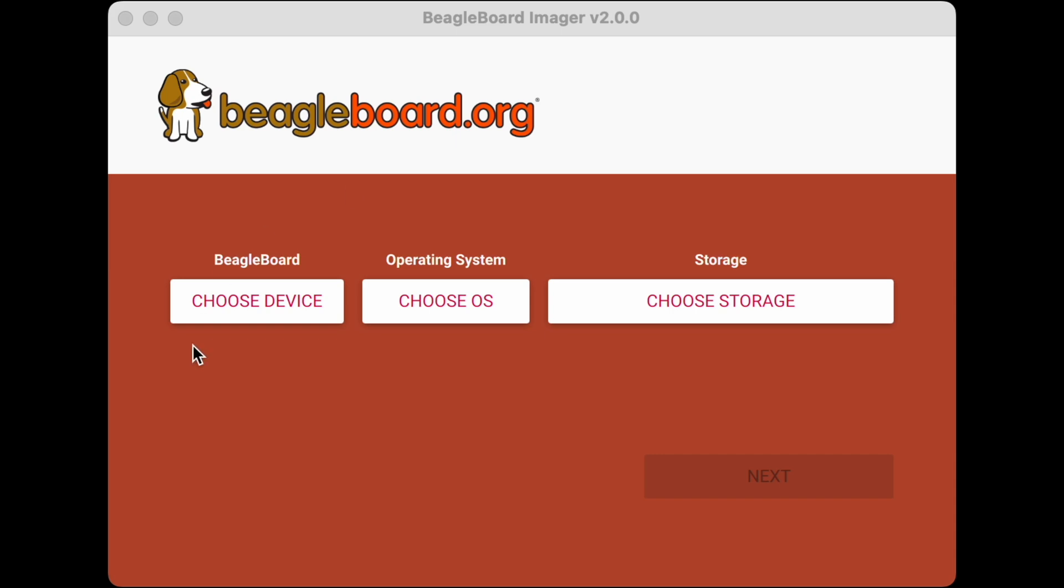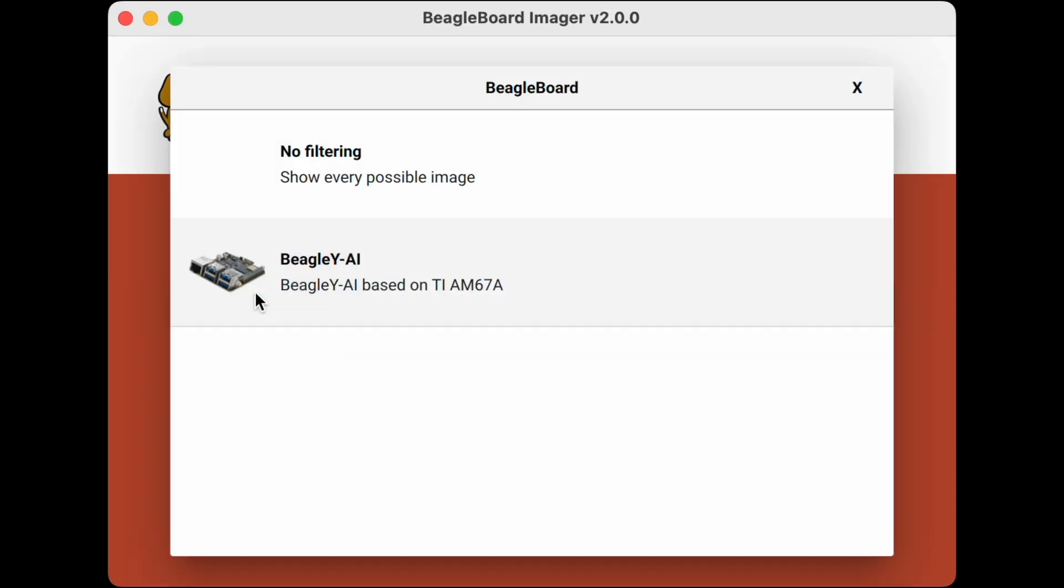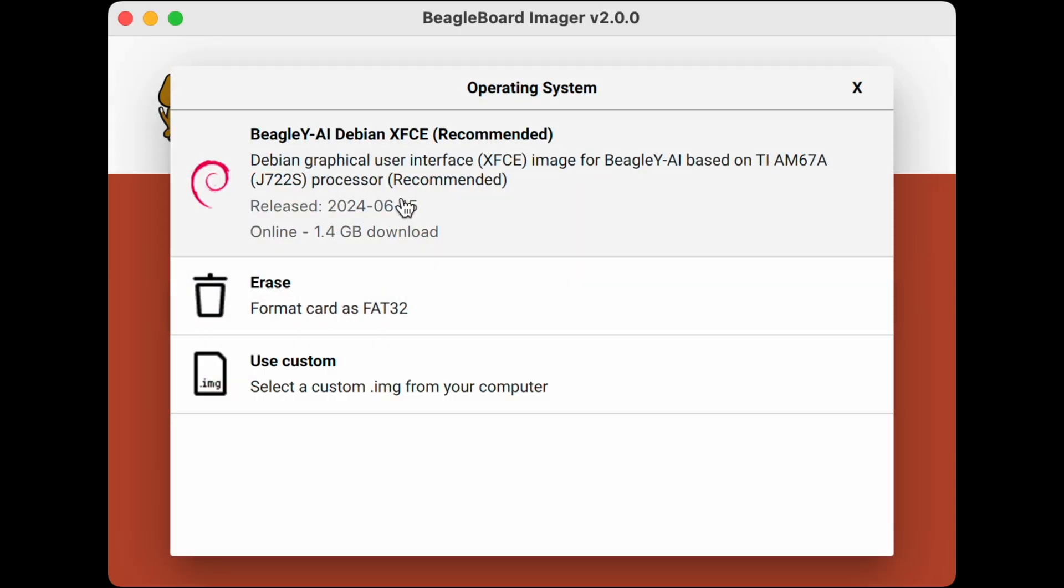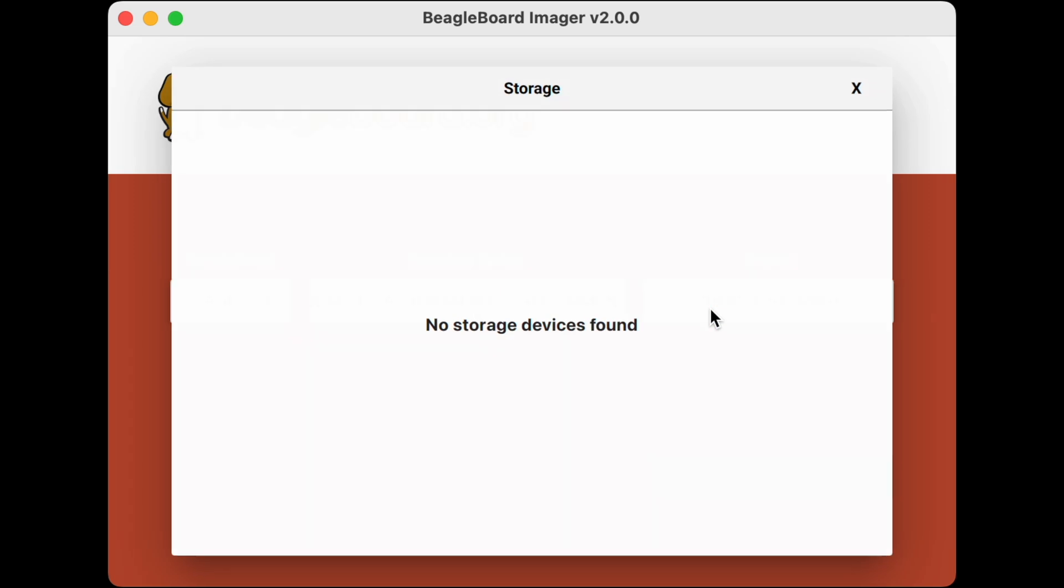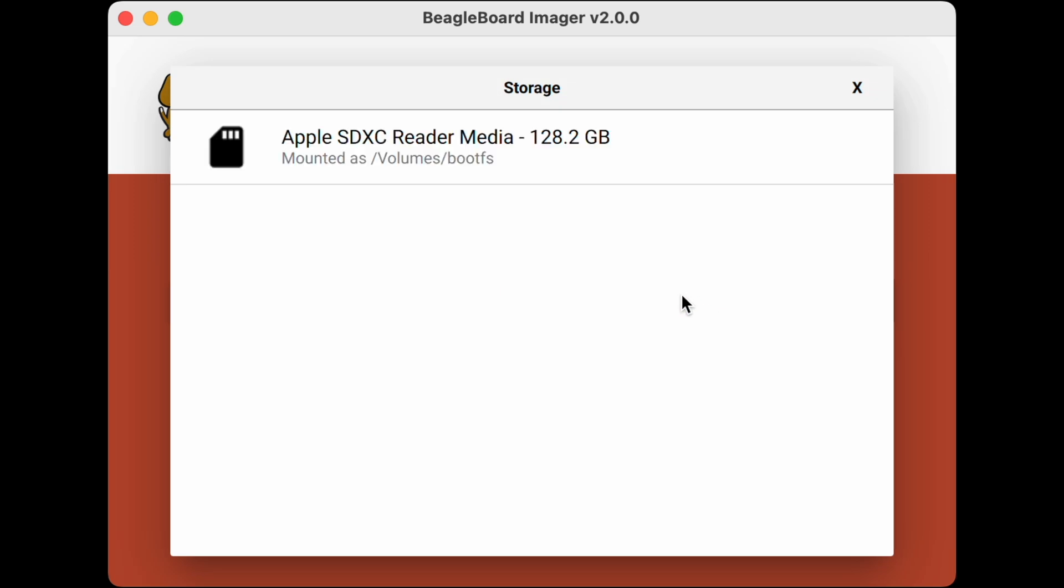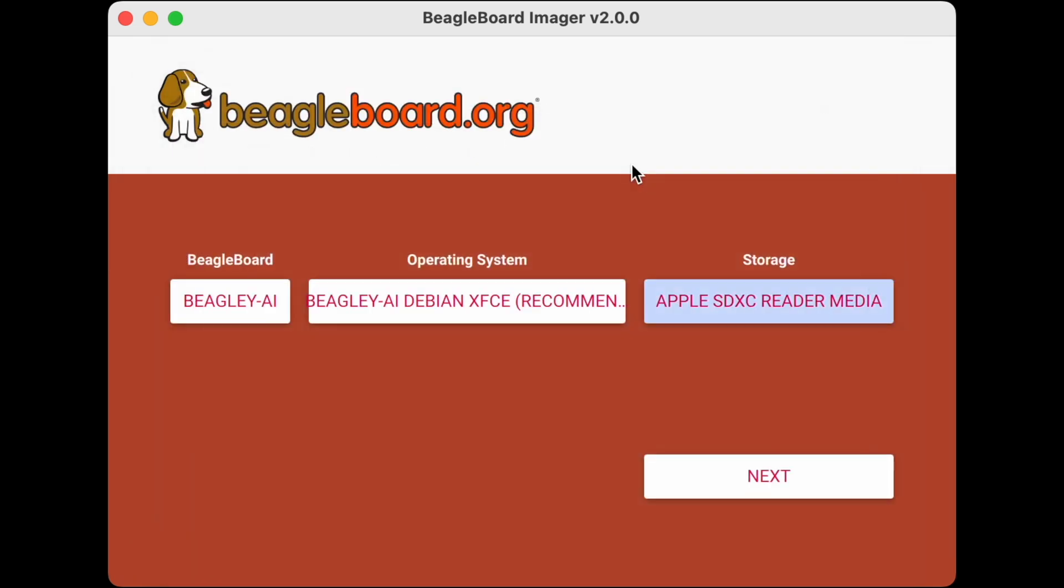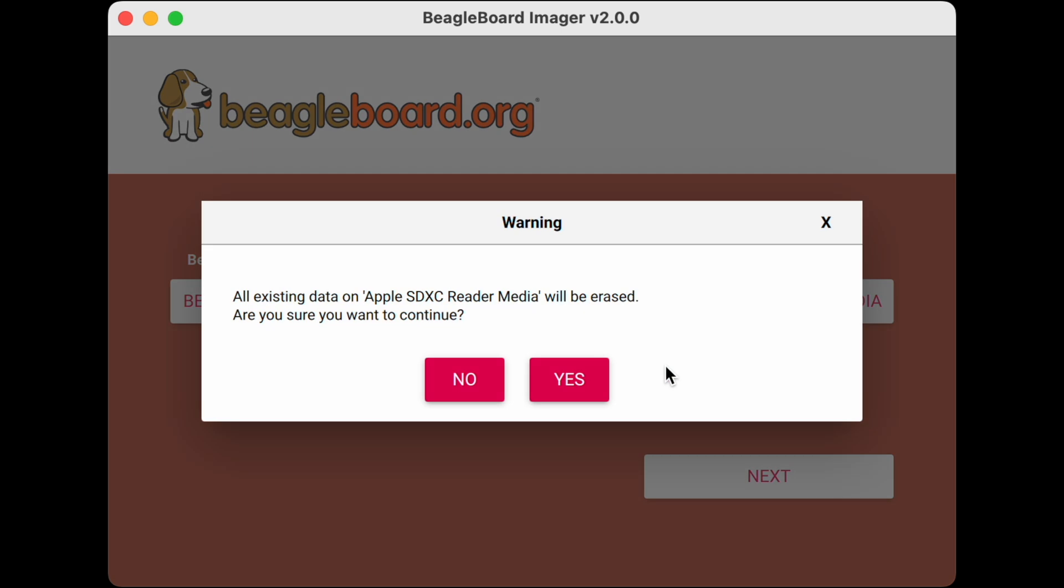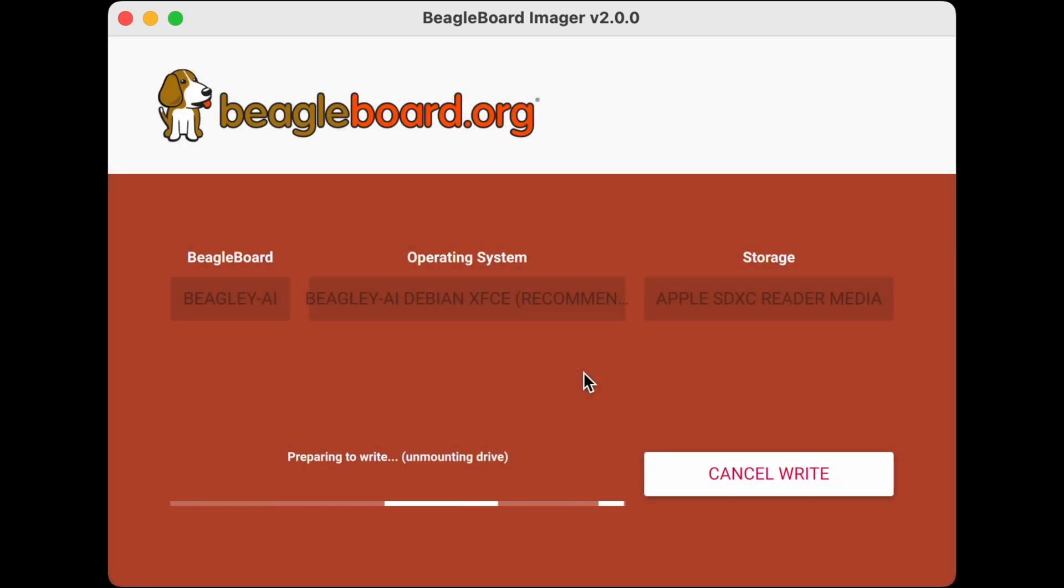This is a fork of Raspberry Pi imager. We can choose our board Beagle Y AI, choose our operating system and our storage which should show up there. And we can go ahead and for now skip the OS customization, let it erase the drive and we're gonna fast forward through the process of writing and verifying the card.